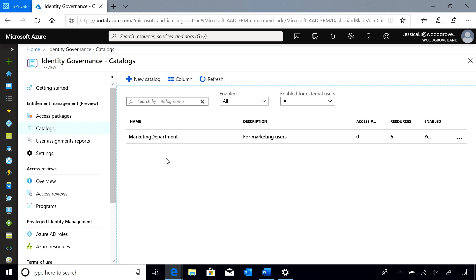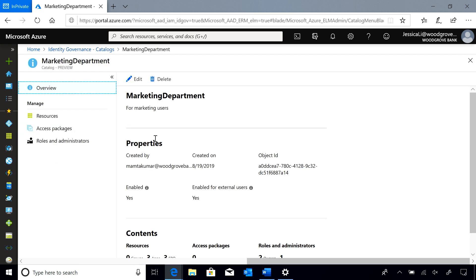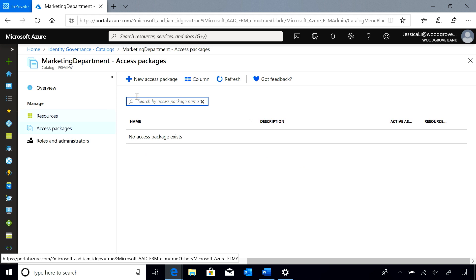Here I am on the entitlement management portal and I see the marketing department catalog because I have access package manager permissions for it. I want to create a new access package.